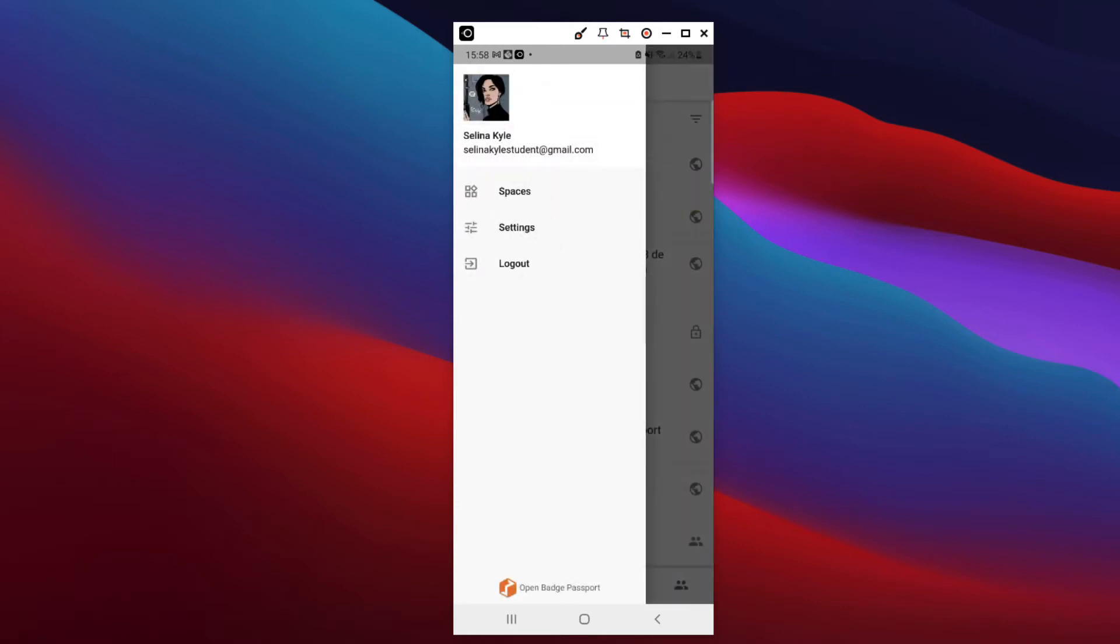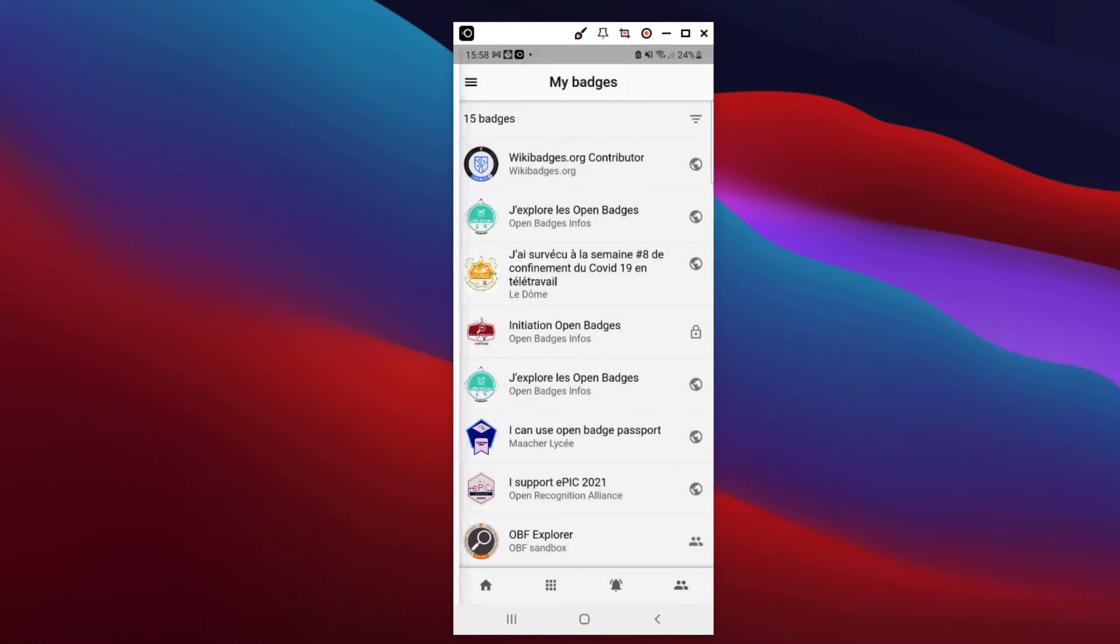Access spaces you're a member of. And you have four entries at the bottom of your browser screen.